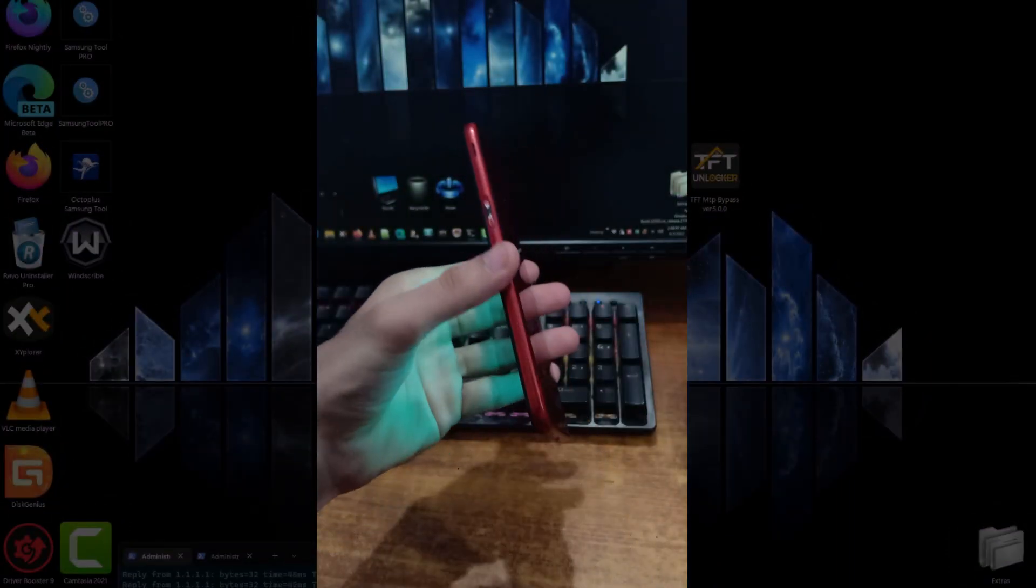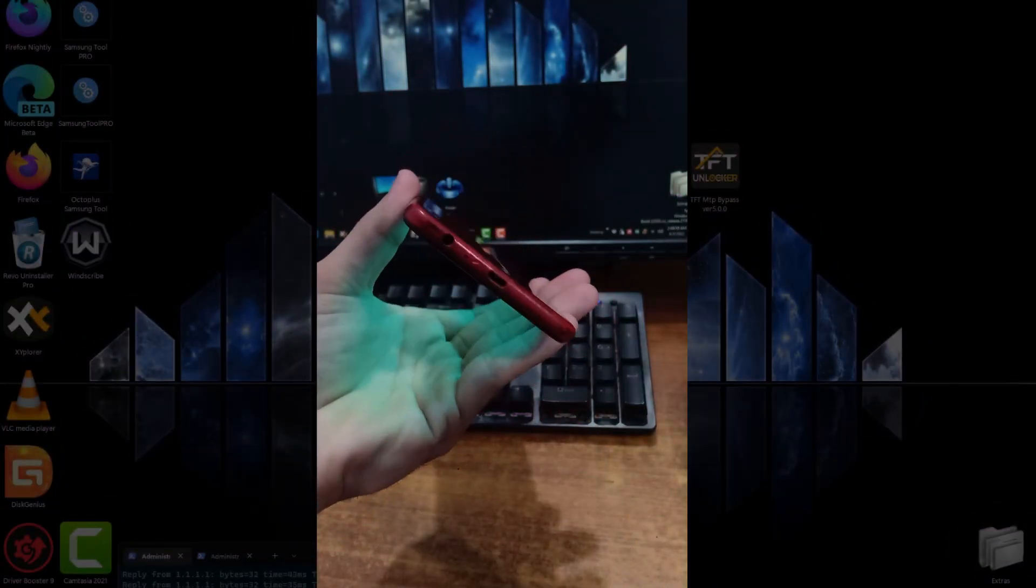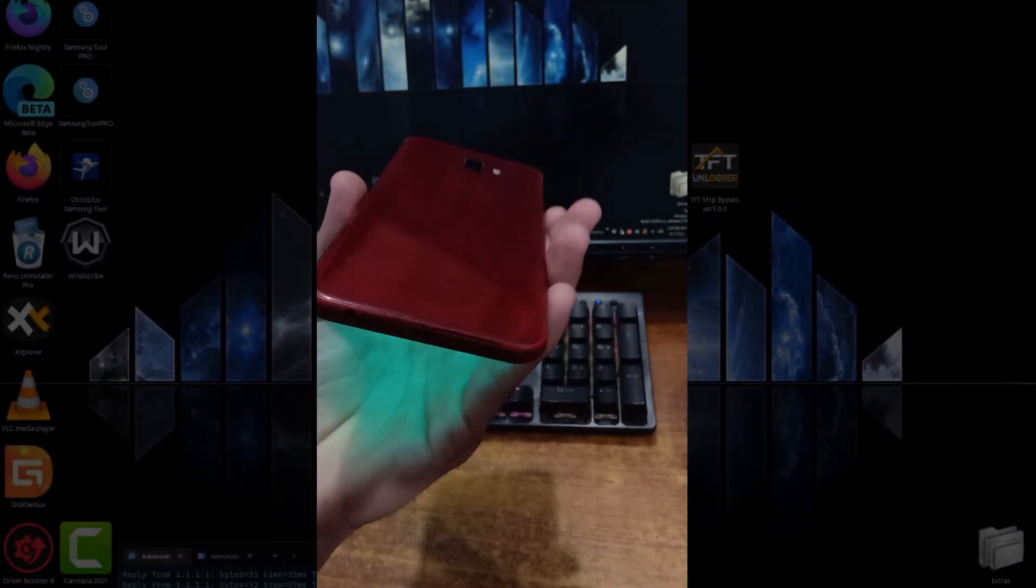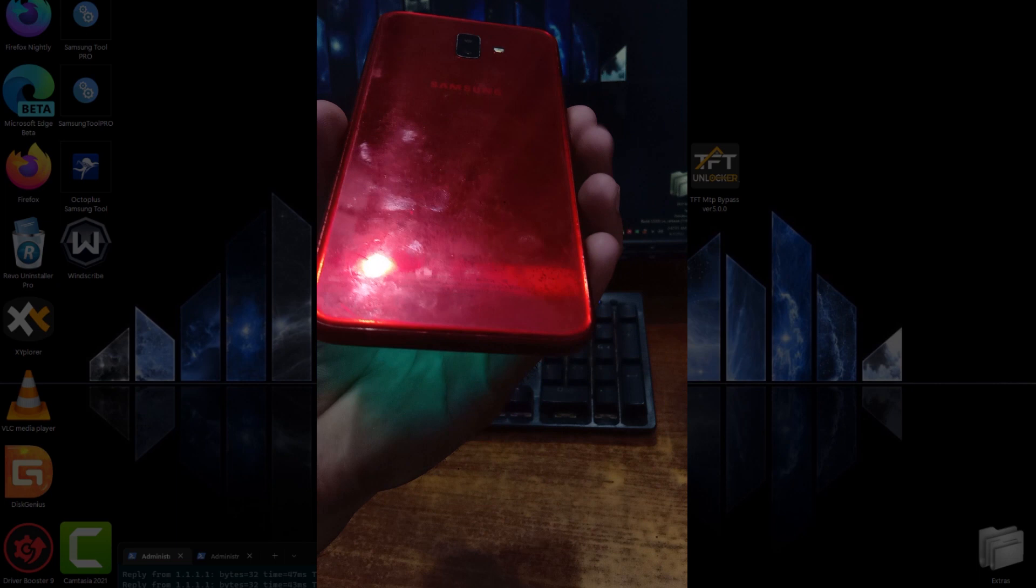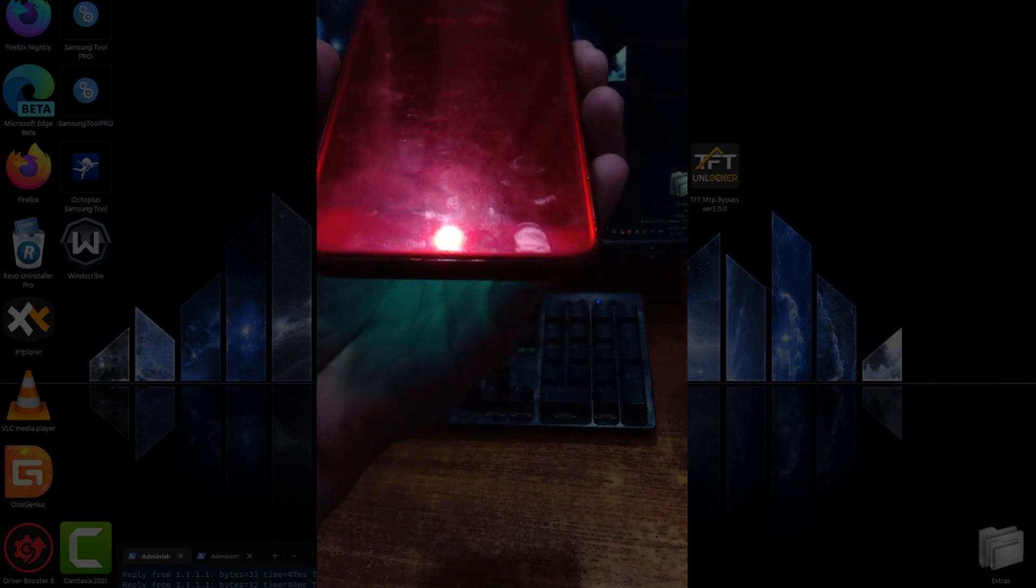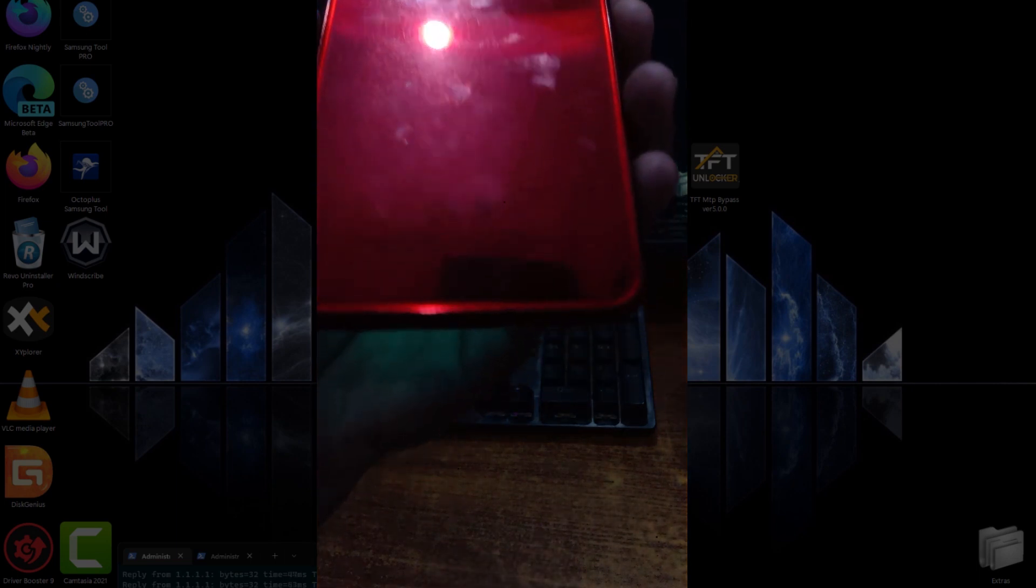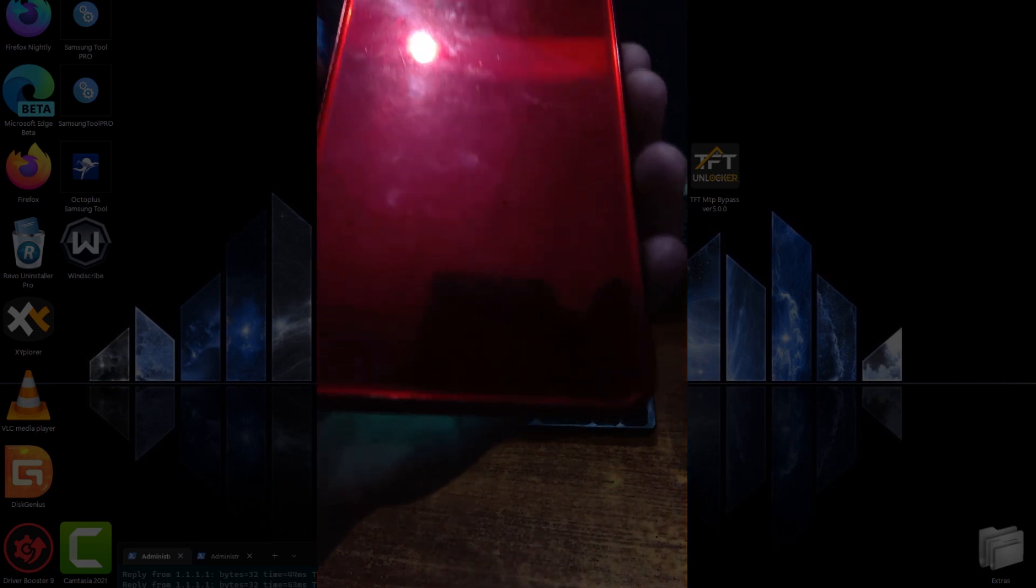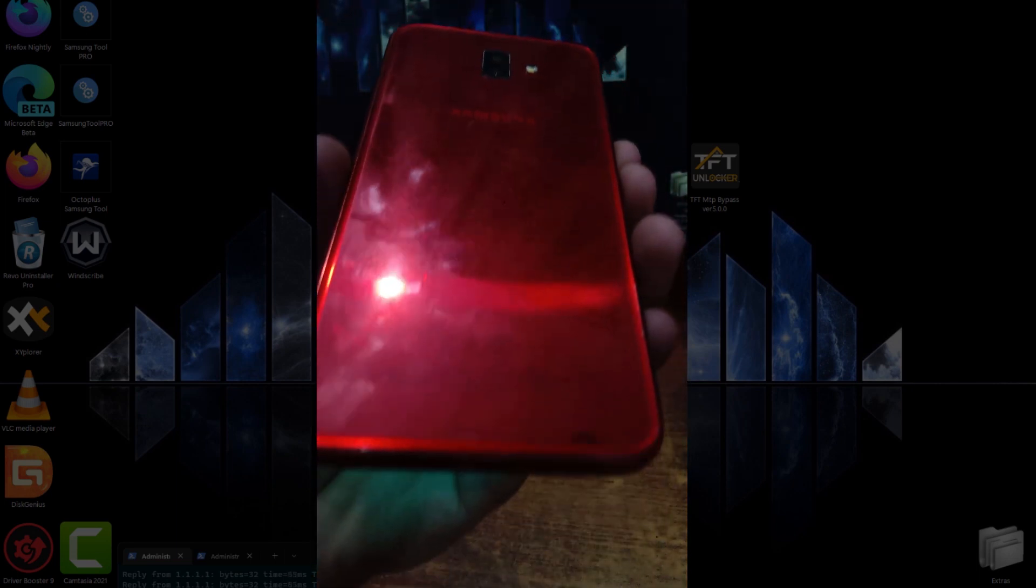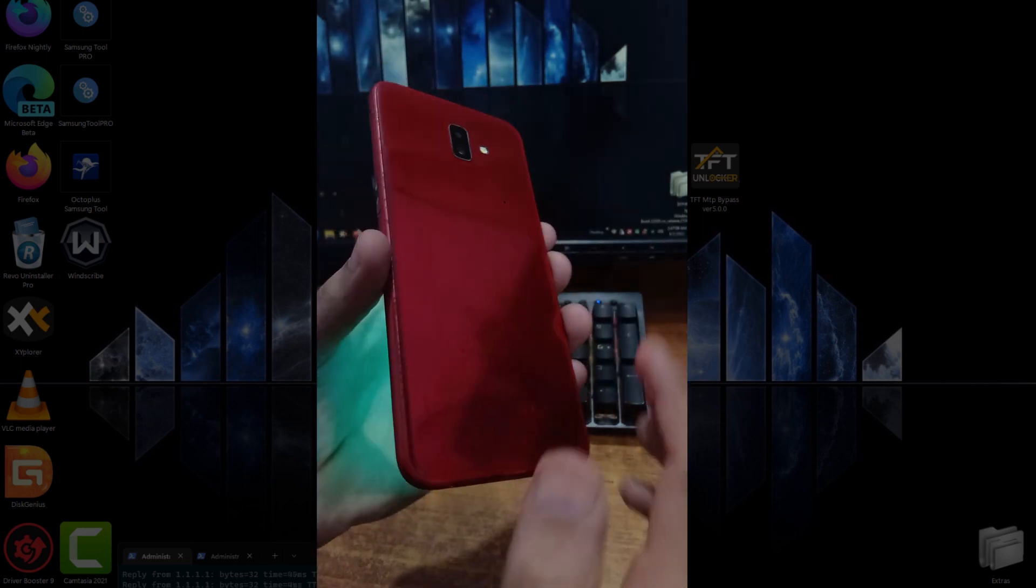This is Salman and you are watching Zetalysis. In this video I have a Samsung J6 Plus and it's in a soft brick state. I'm going to repair this soft brick state, so without any further ado, let's jump into it.